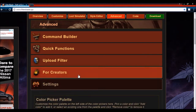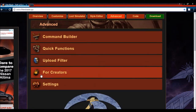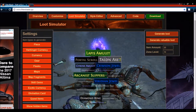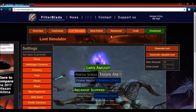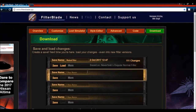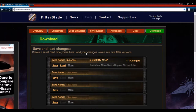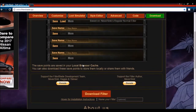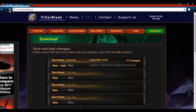The more advanced stuff requires some basic coding knowledge, but you can stick with the loot simulator and generate whatever you want. Once you're done, all you have to do is save the filter you create and then download it directly from the site. It'll go right to your PC, and then you just drop it into your loot filters folder.